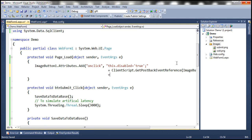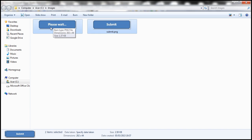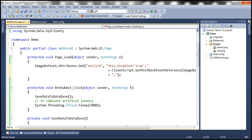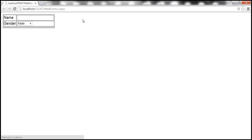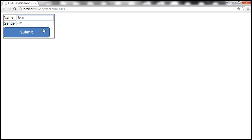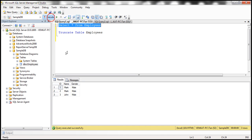After the button is disabled, we also want to display a wait image within the image button control as a visual indicator for the user that the server is still processing. We append: this.src = 'images/wait.png'. Let's save these changes and run the page. Let's enter John and click the submit button. We get the please wait image, and at that point clicking again does nothing. John's record is inserted only once.